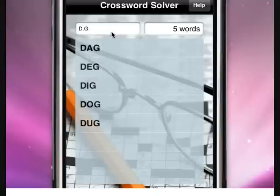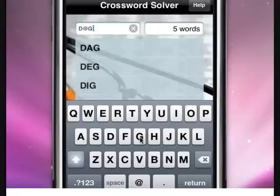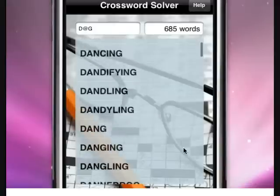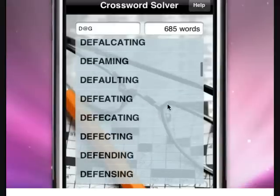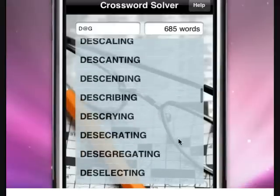If you wanted to find all words beginning with D and ending in G, no matter how many letters, you use the ampersand symbol. Again, press return. And you can simply scroll through with your finger and see all the words there.